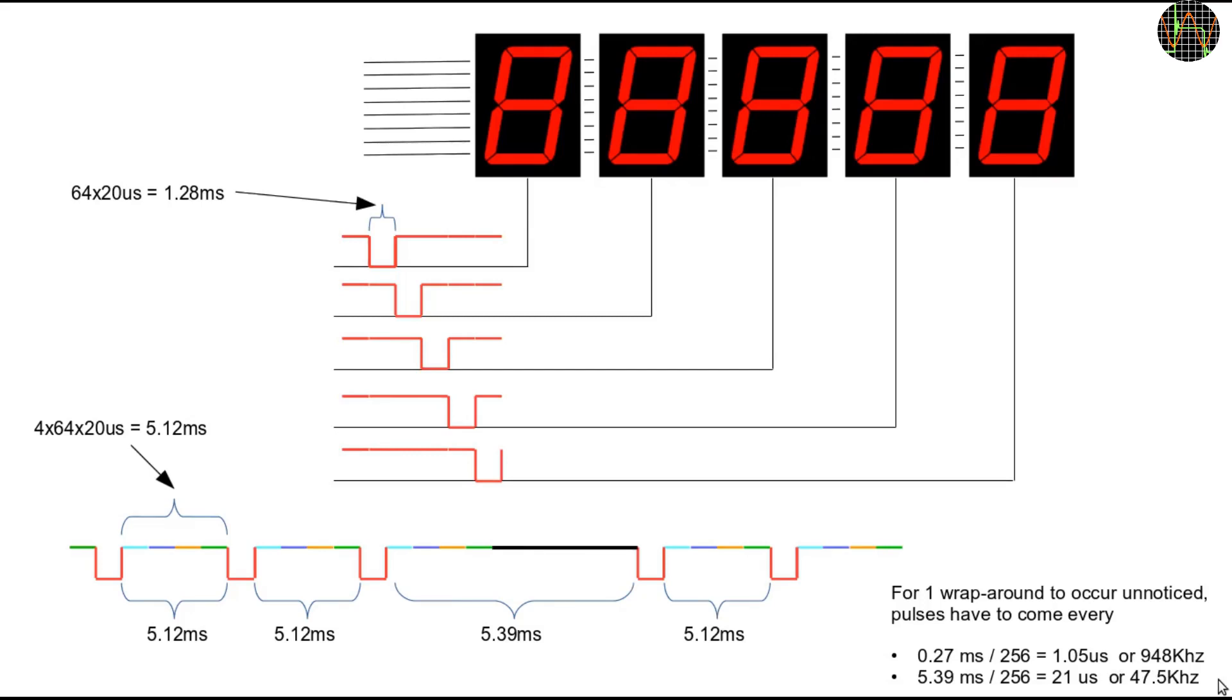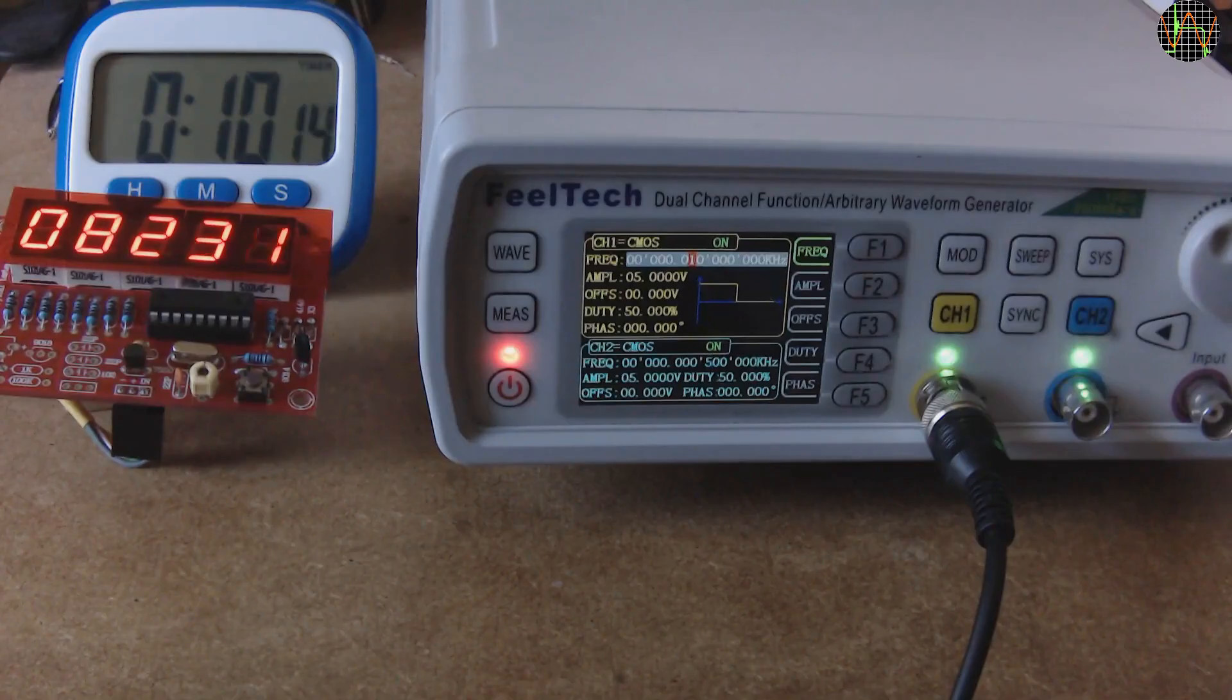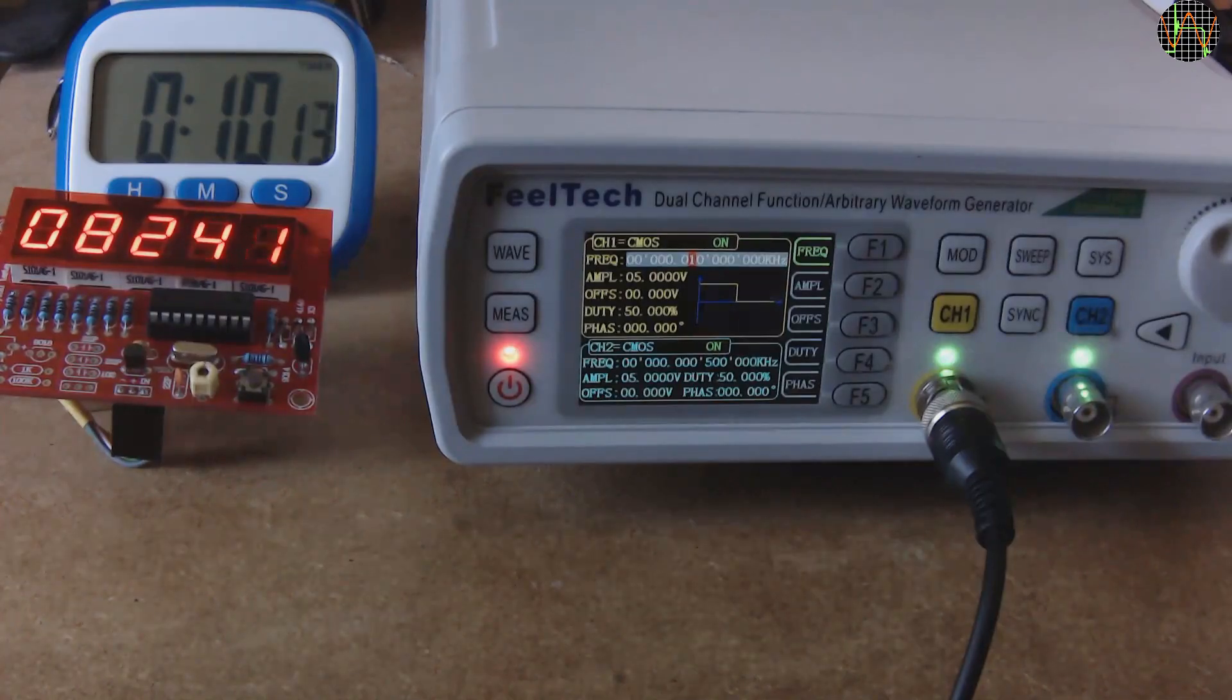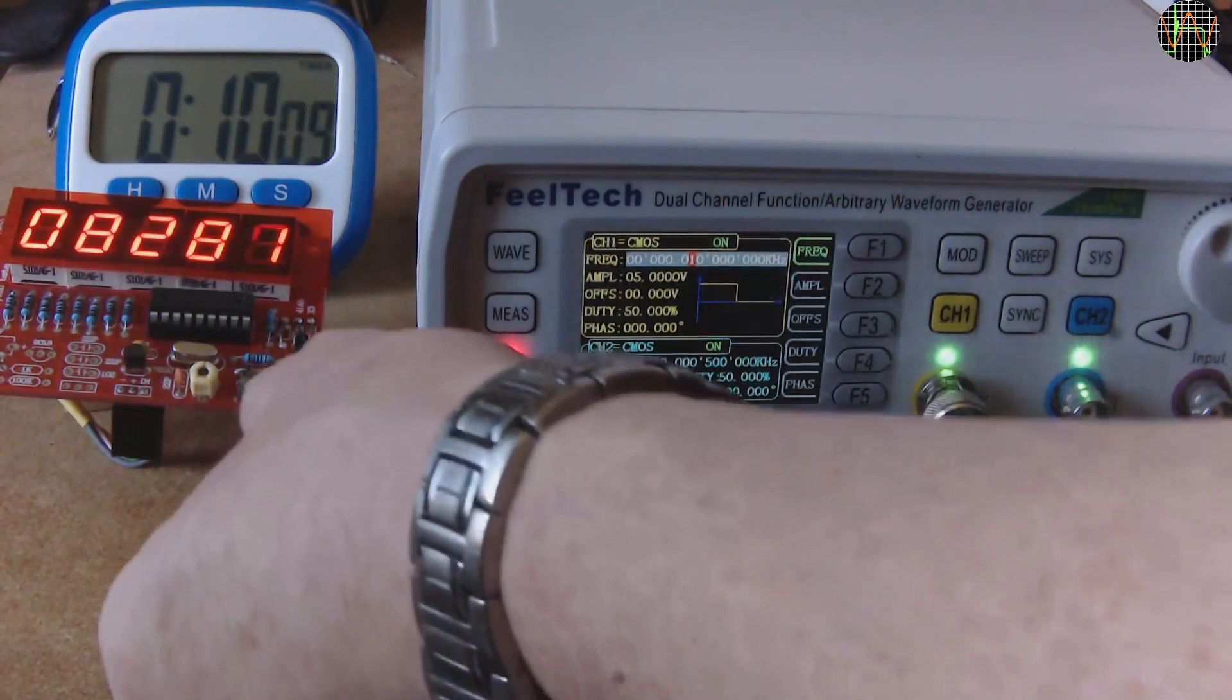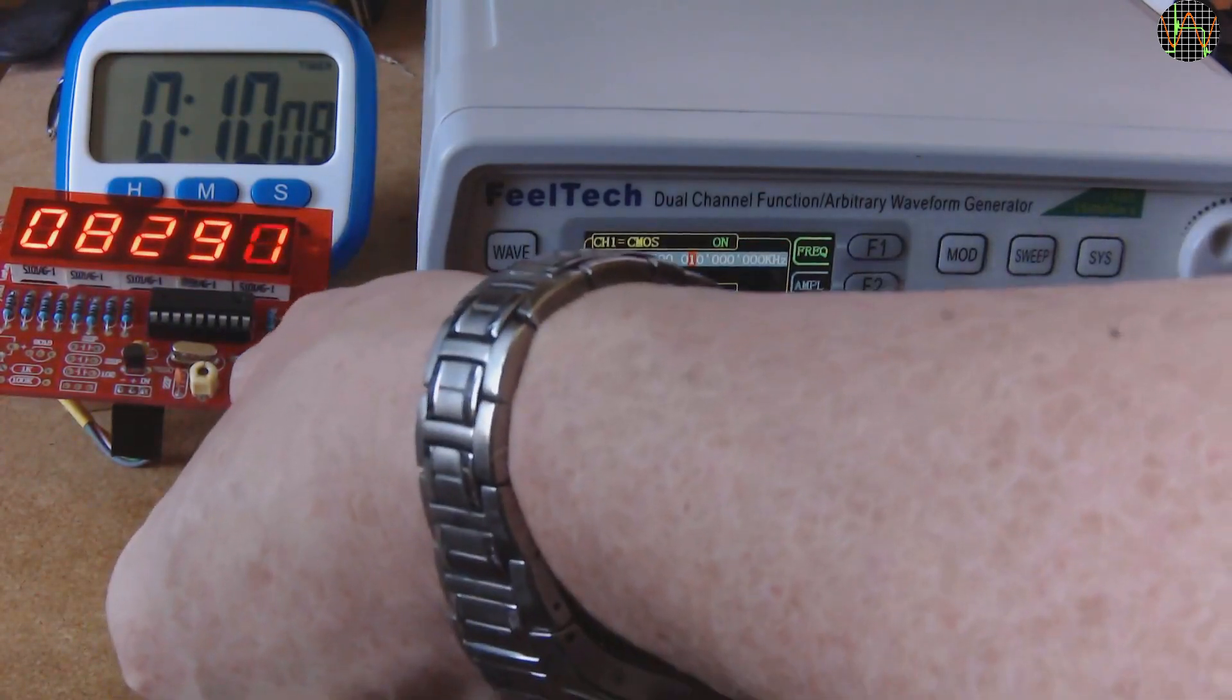So much for the extreme case, but how to make sure the counter works as it should even at lower speeds? We can feed it with for example a 10Hz signal and use a stopwatch or a count down timer like this one.